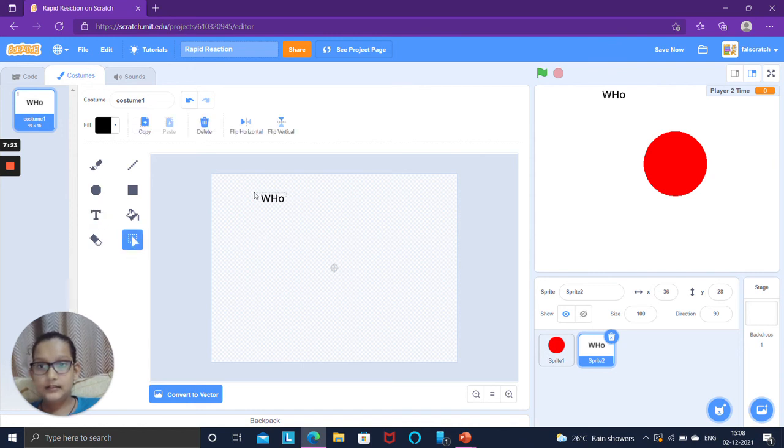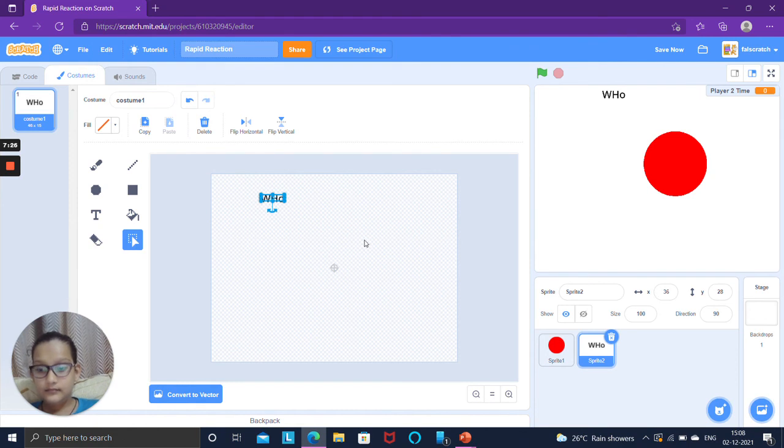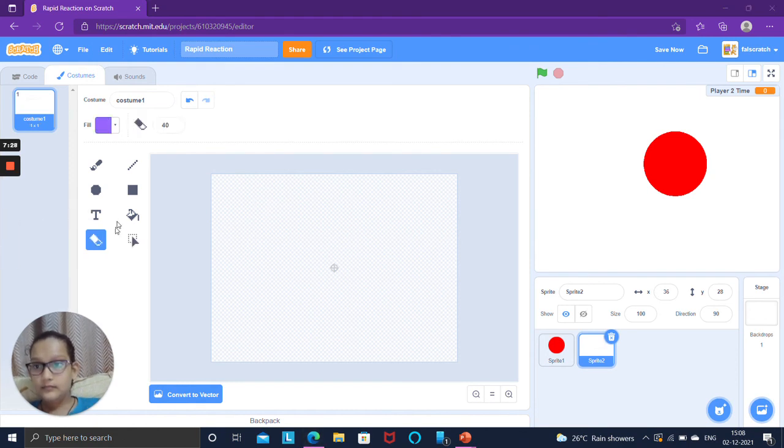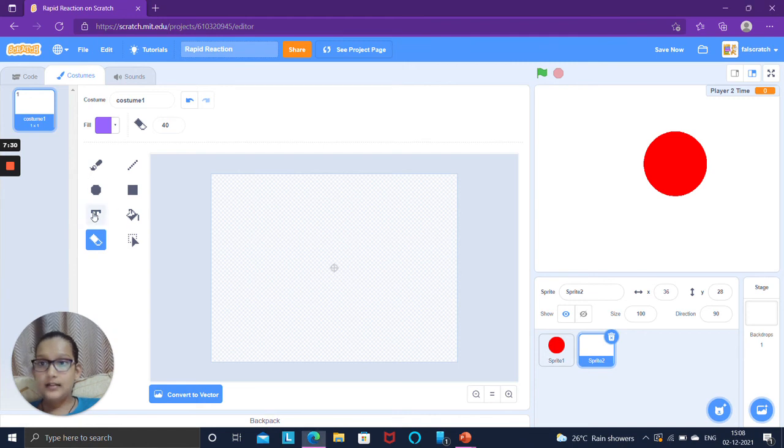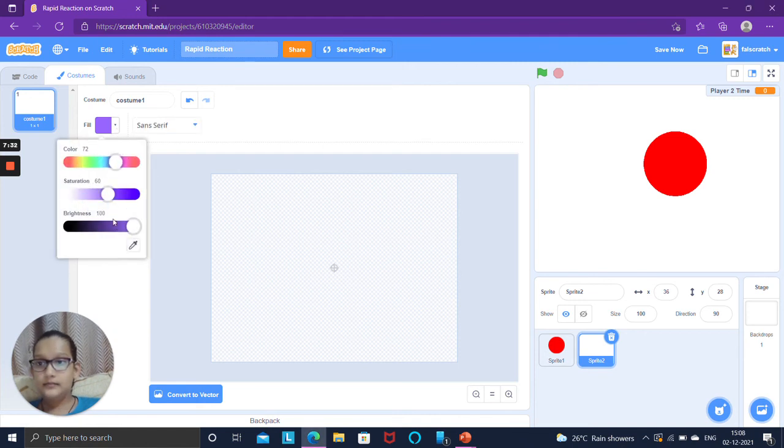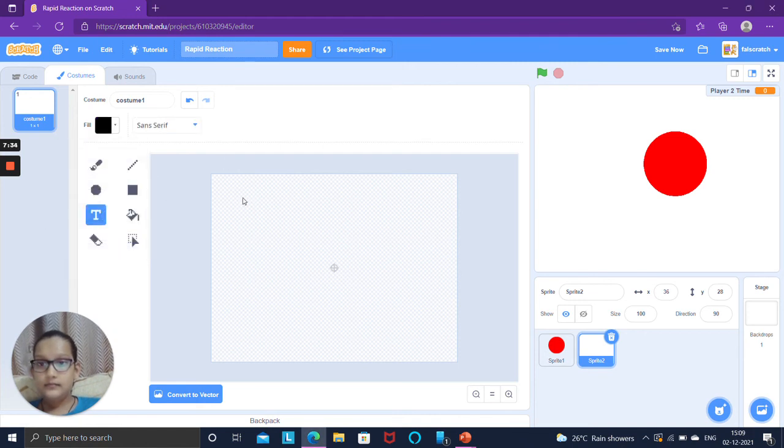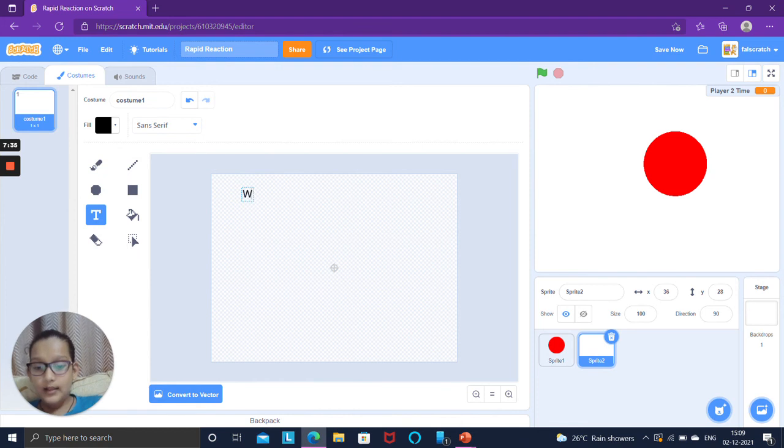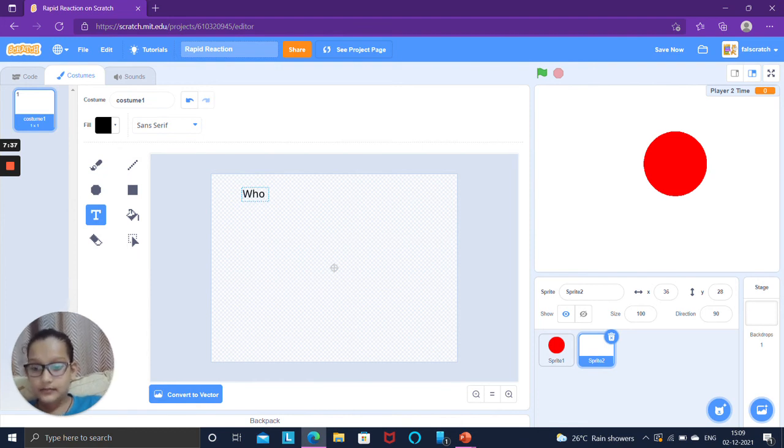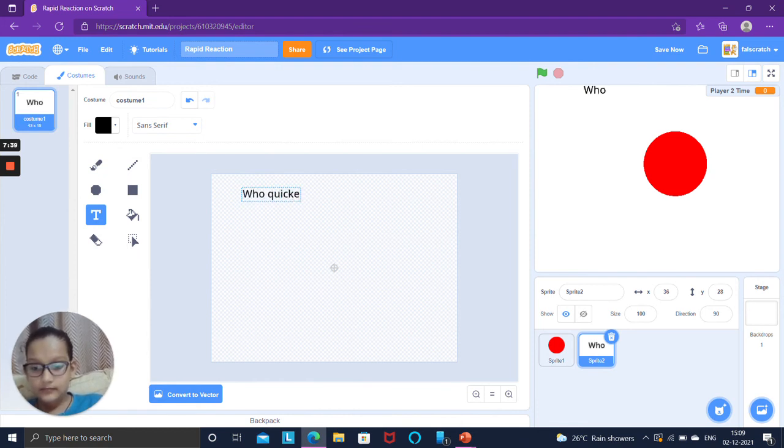We'll set the presses to minus 99 so that it prevents the player from winning before the circle goes green. And we'll clear all the graphic effects so it will remain red before. Paint a sprite, turn it to bitmap and add text.